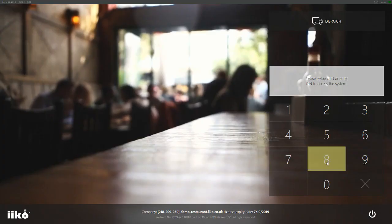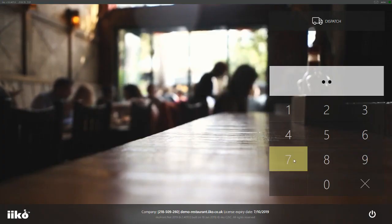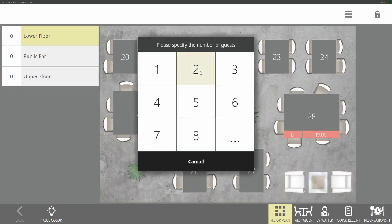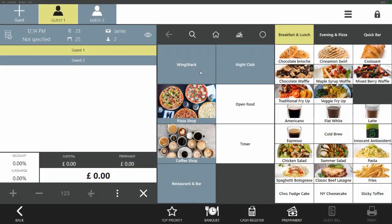Splitting items and guest bills in iCo is very simple. Here we're going to open a table for two, add a few items and then split those items between the guests.